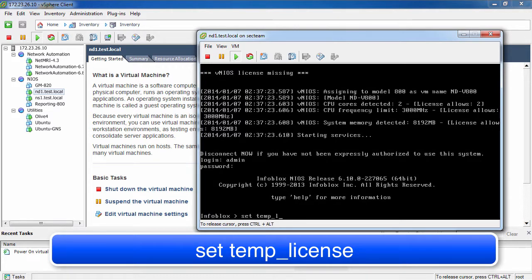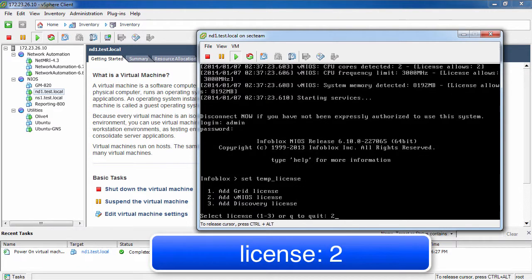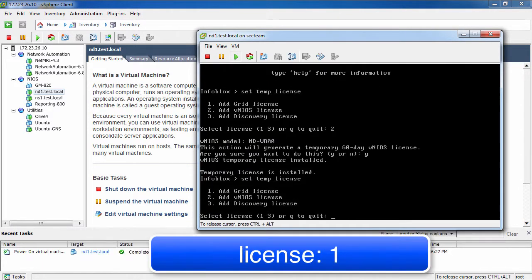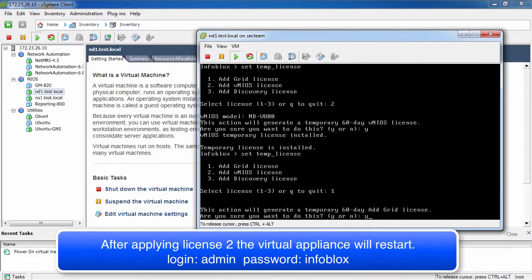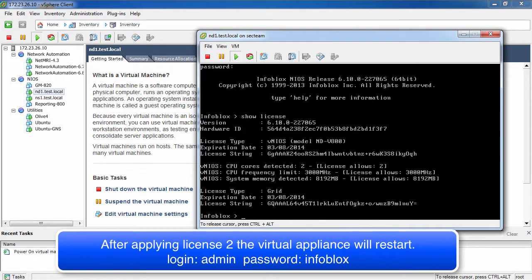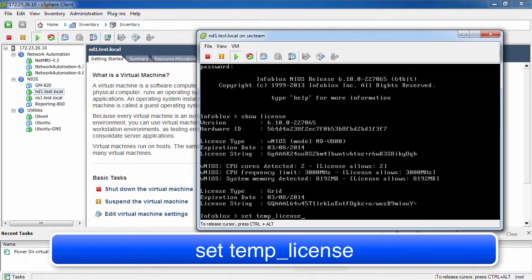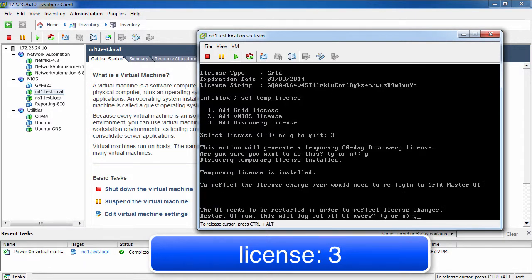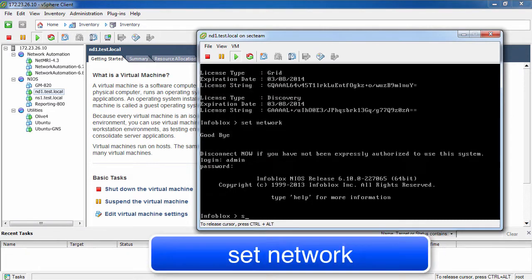The first thing you need to do is set a temporary 60-day evaluation license. We will be applying two license keys for this setup. The first will be to license the vNIAS appliance itself, and the second will be to license Grid and Discovery.